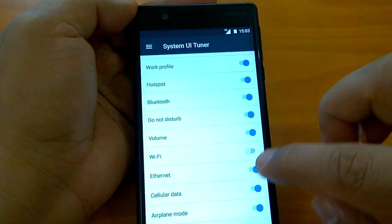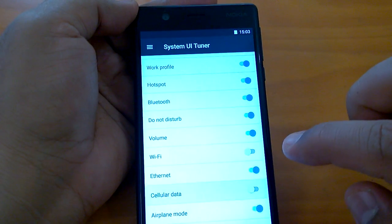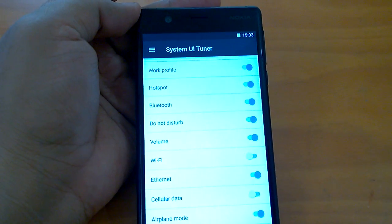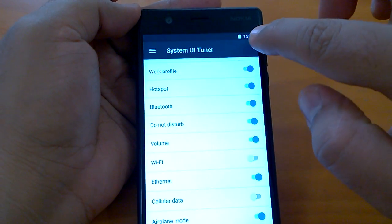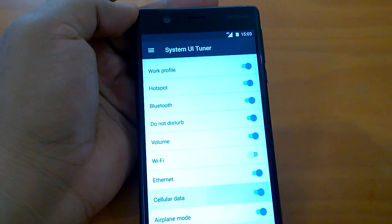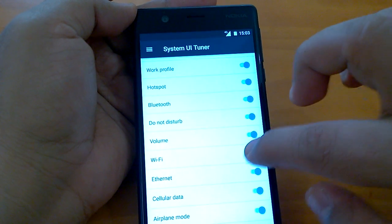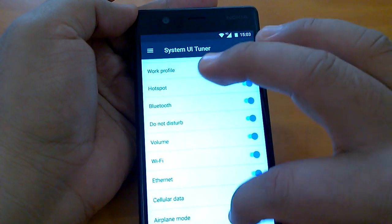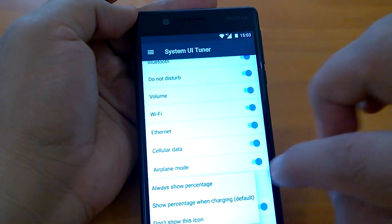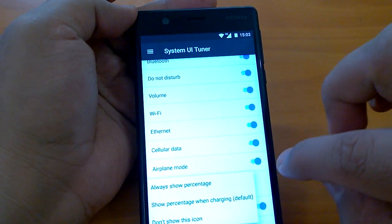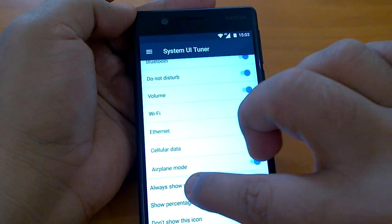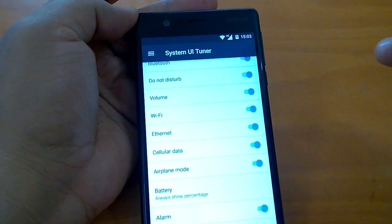If I toggle off the cellular data it will disappear from the status bar. You see, it disappeared from the status bar. Now we'll bring it back.